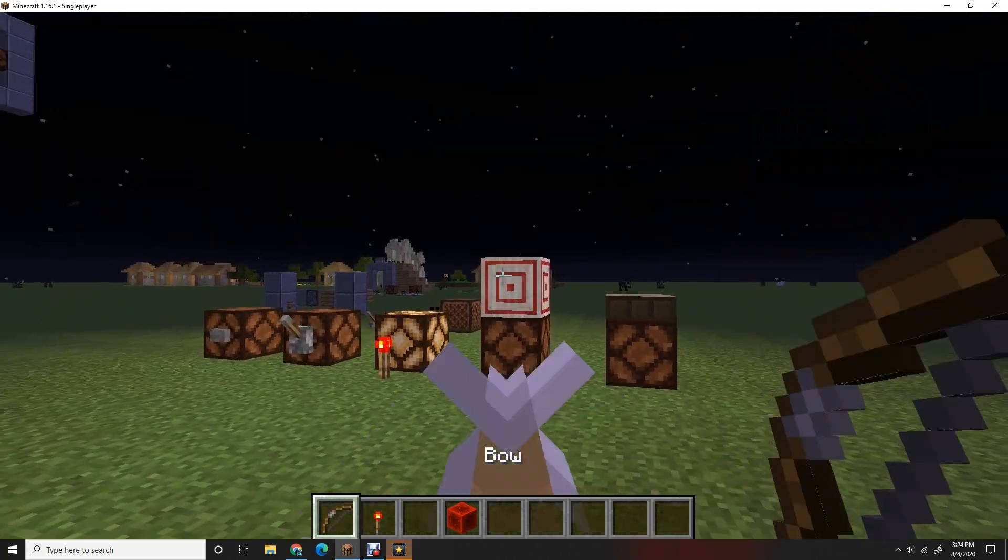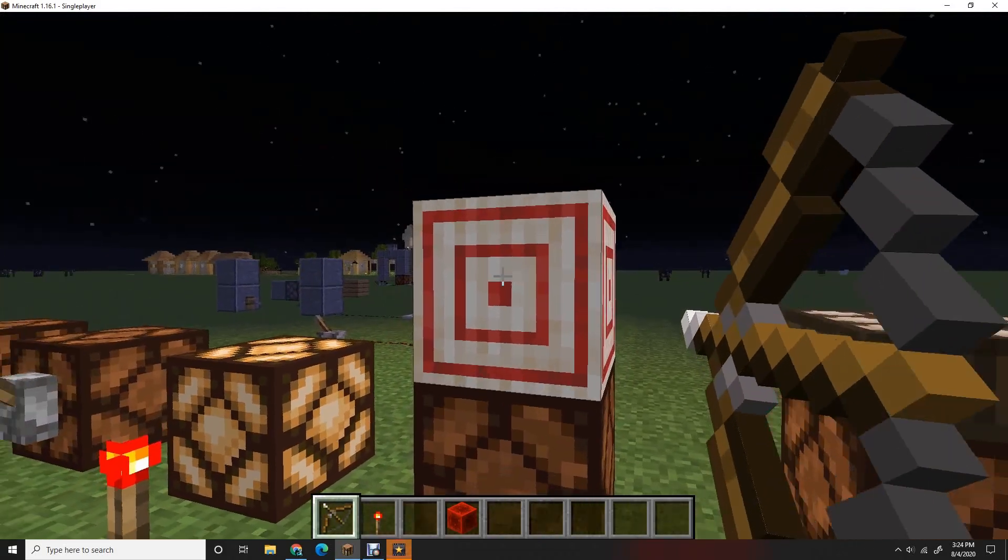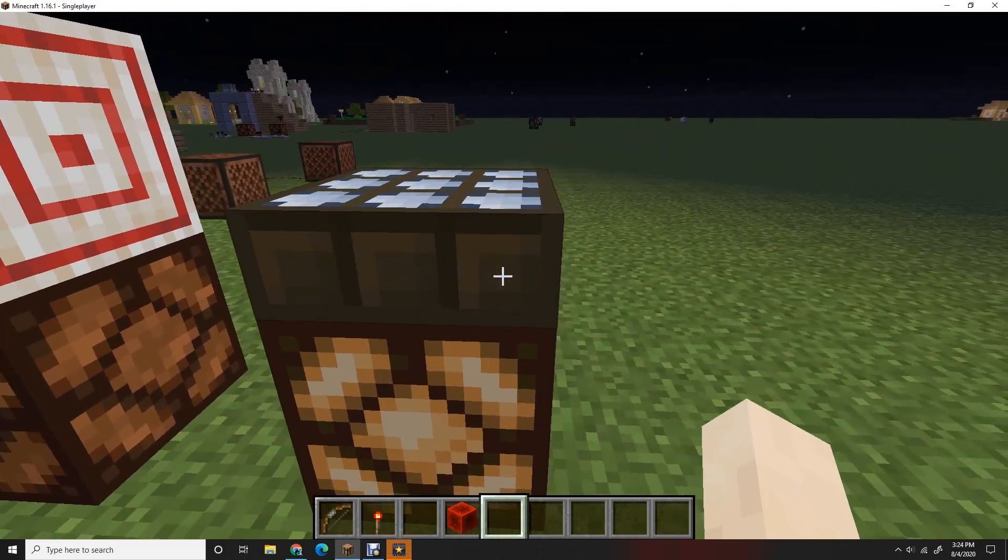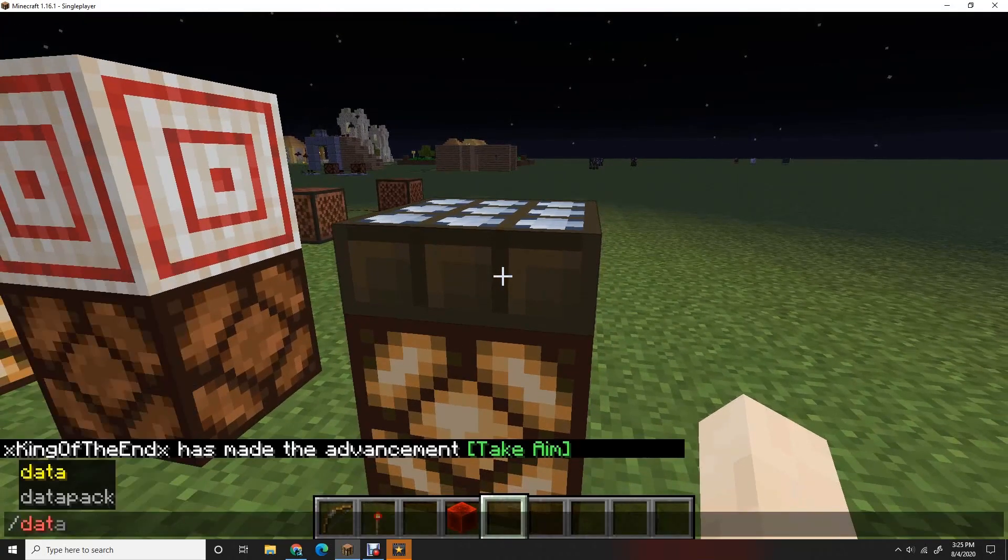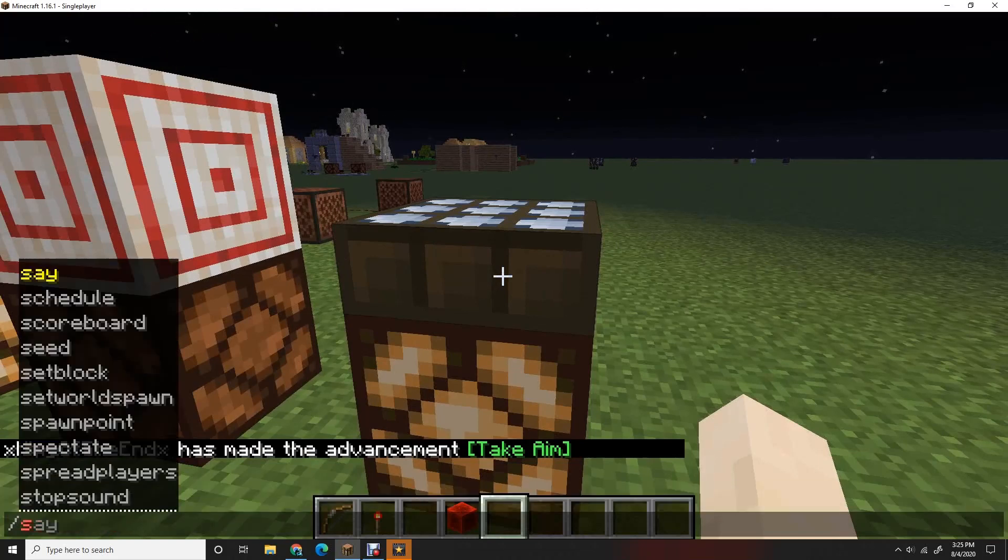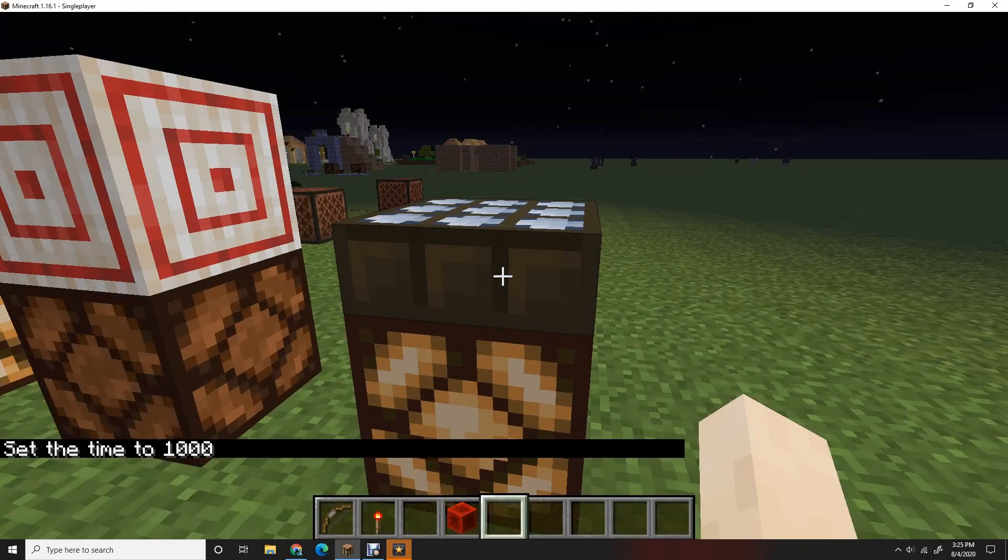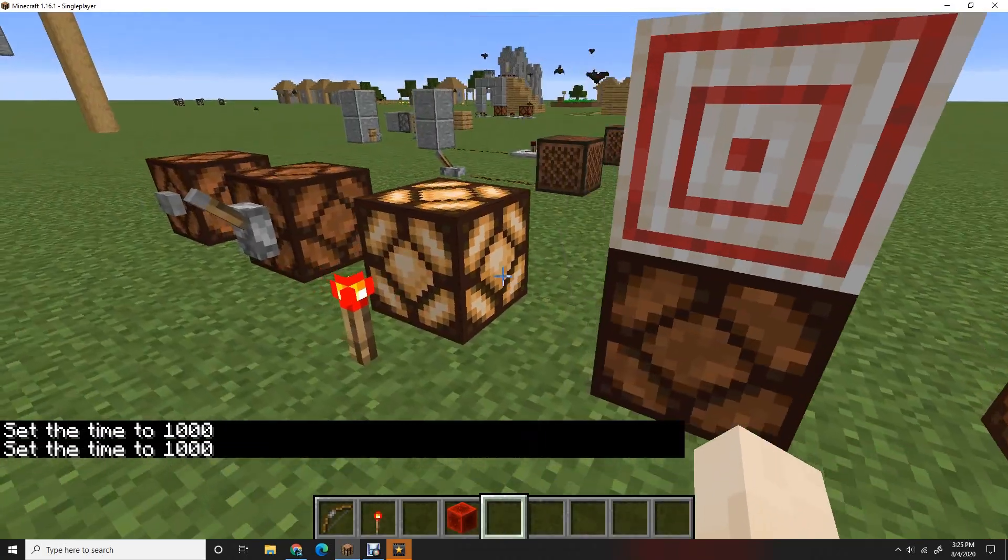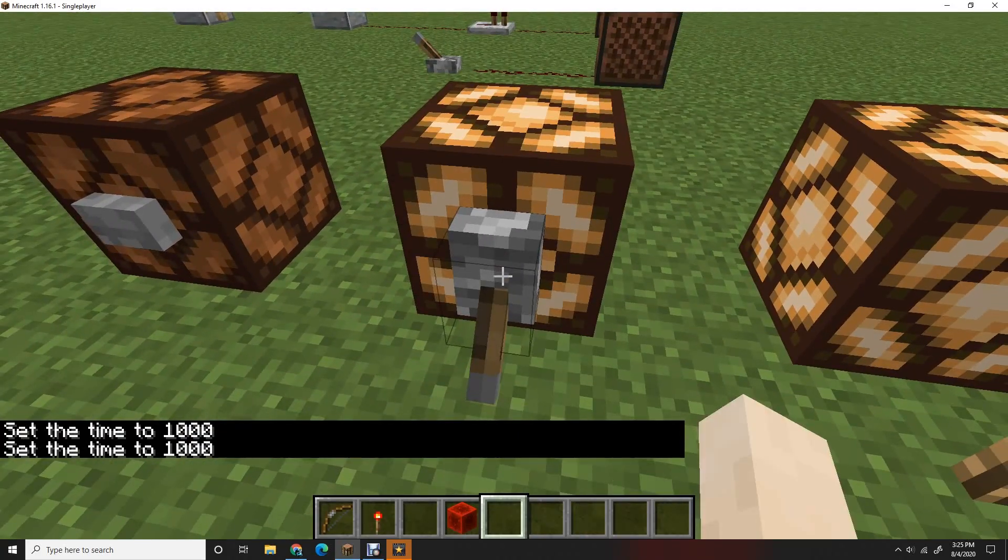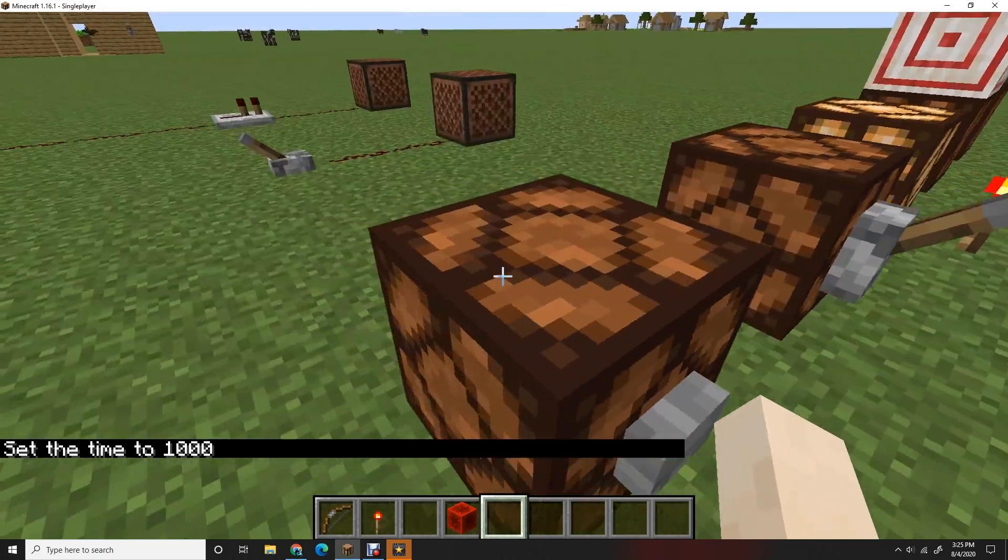Next I want to show you is these. So here you shoot an arrow on the target block and it lights up. Here, if it's nighttime it will turn on the lamps. Watch, I'll do slash time set night, and now it's off.